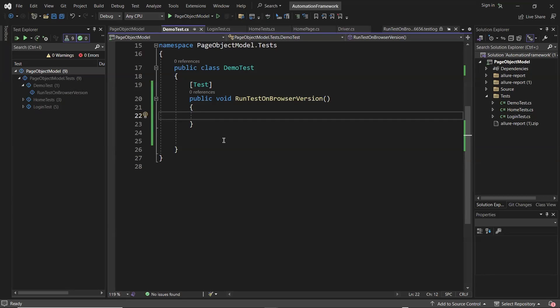Because to run the test on the latest Chrome browser, we need to update the compatible binaries as well. But with the CFT browser, we can run our test on a specific browser version without worrying about browser updates, because the CFT browser does not update automatically.